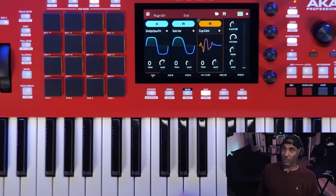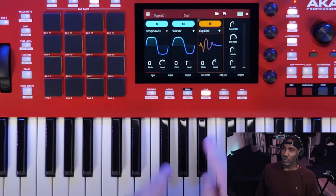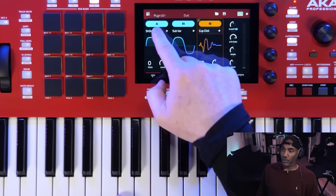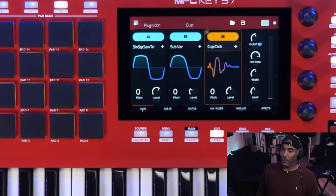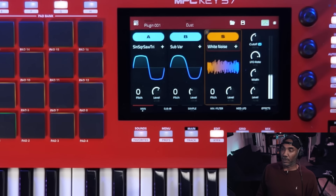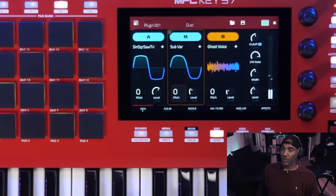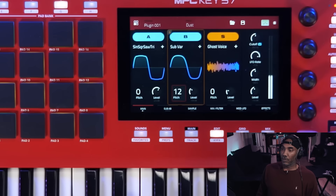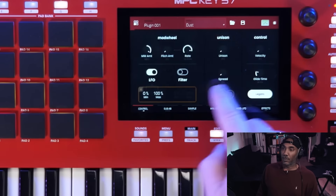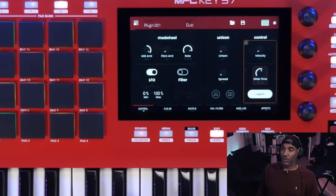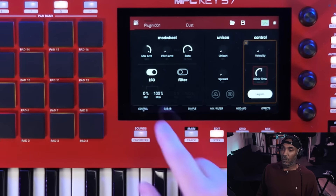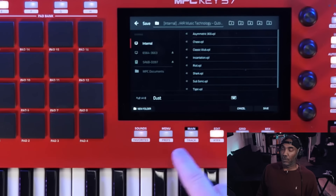We have our knob for master volume. You can also edit your patches really quickly from this window by simply selecting the oscillator and going into the oscillator type. We're on the sample layer — we're going to add some noise, bring the volume down, go to our wavetable and bring the pitch. Then we add glide in our control mode, and we can save this as our own user patch.